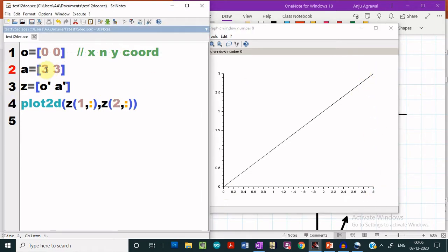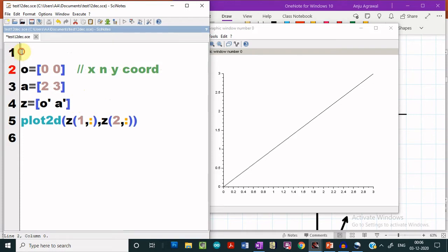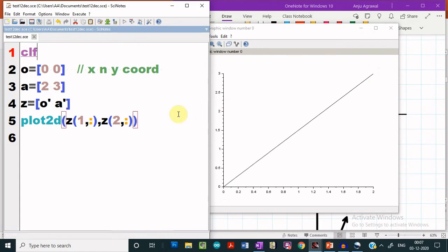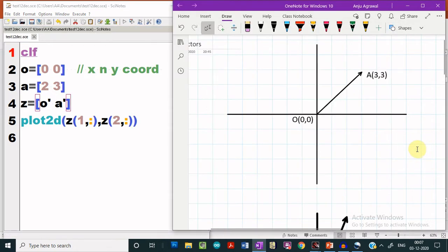Let us change these vector coordinates to 2 and 3, and to execute it again, I have to first clear the figure. For that I must include the clf command, save it and execute it. We see that now a new vector has been plotted and the endpoints are one at the origin and the other at 2 and 3 respectively. This is how a single vector can be plotted using Scilab.